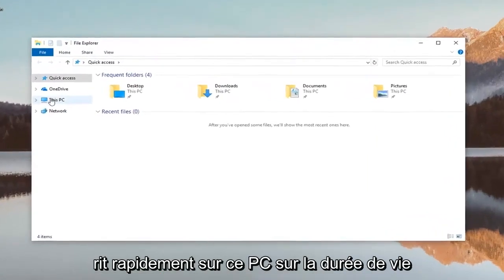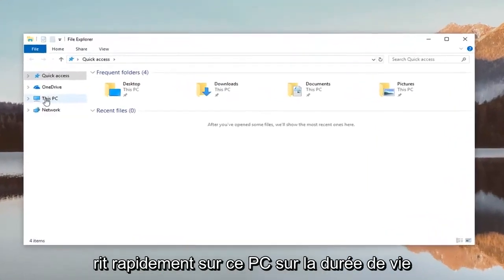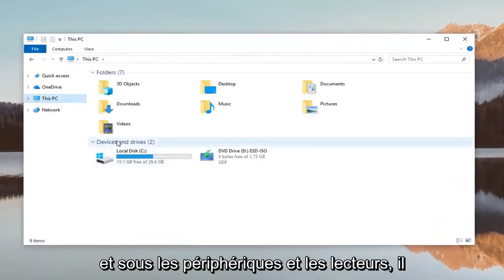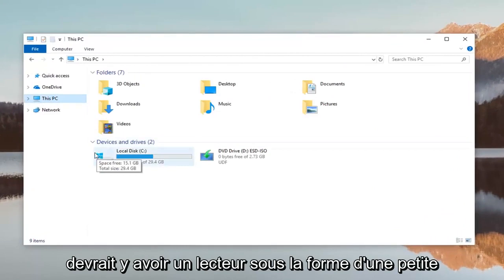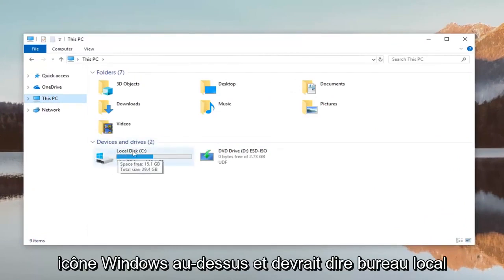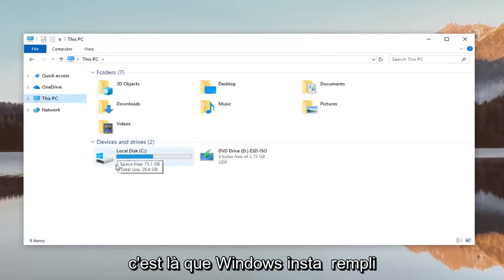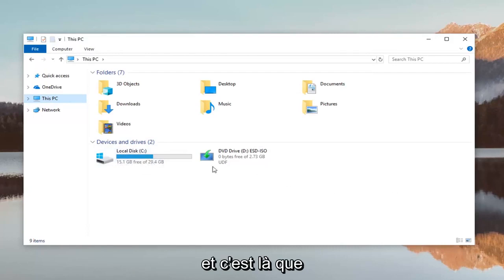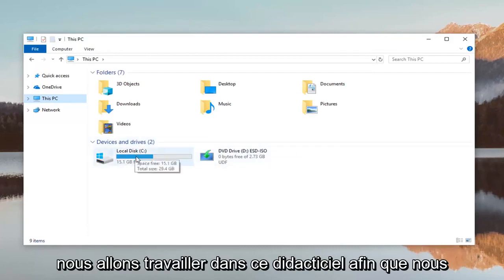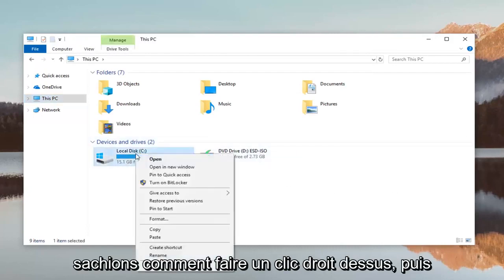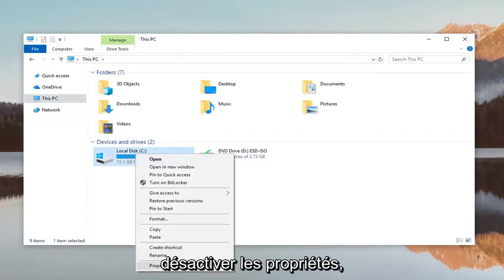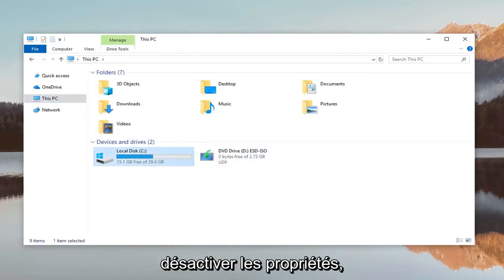Left click on this PC on the left side and underneath devices and drives there should be a drive that has a little Windows icon above it and it should say local disk. This is where Windows is installed on and this is where we're going to be working with in this tutorial. So we're going to go ahead and right click on it and then left click on properties.